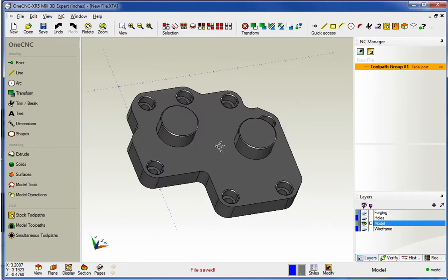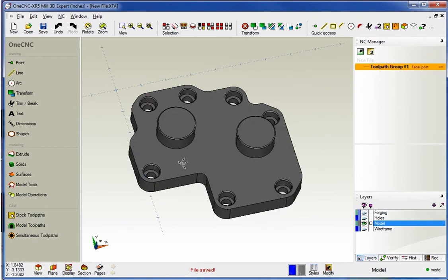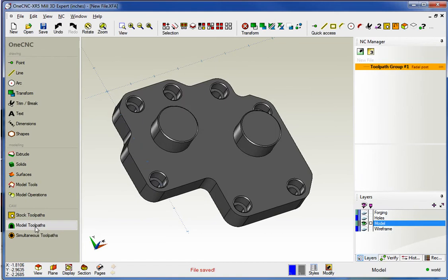Now, in our last video, we took a look at how the remove from stock option can be used using our stock toolpath. In this video, we're going to take a look at how we can use the remove from stock option using our model toolpath.